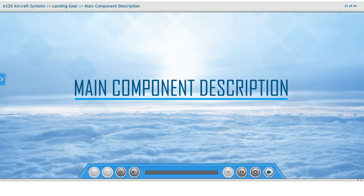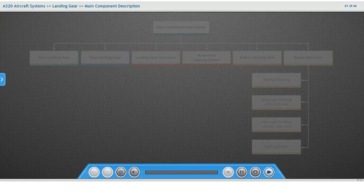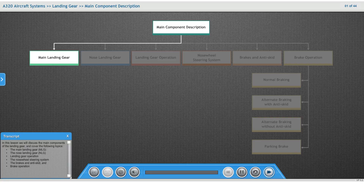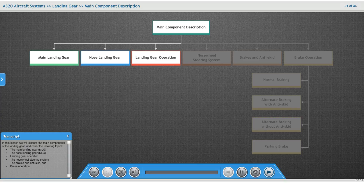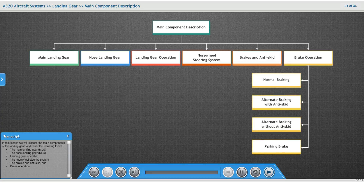Landing Gear — Main Component Description. In this lesson, we will discuss the main components of the landing gear and cover the following topics: the main landing gear, the nose landing gear, landing gear operation, the nose wheel steering system, the brakes and anti-skid, and brake operation.